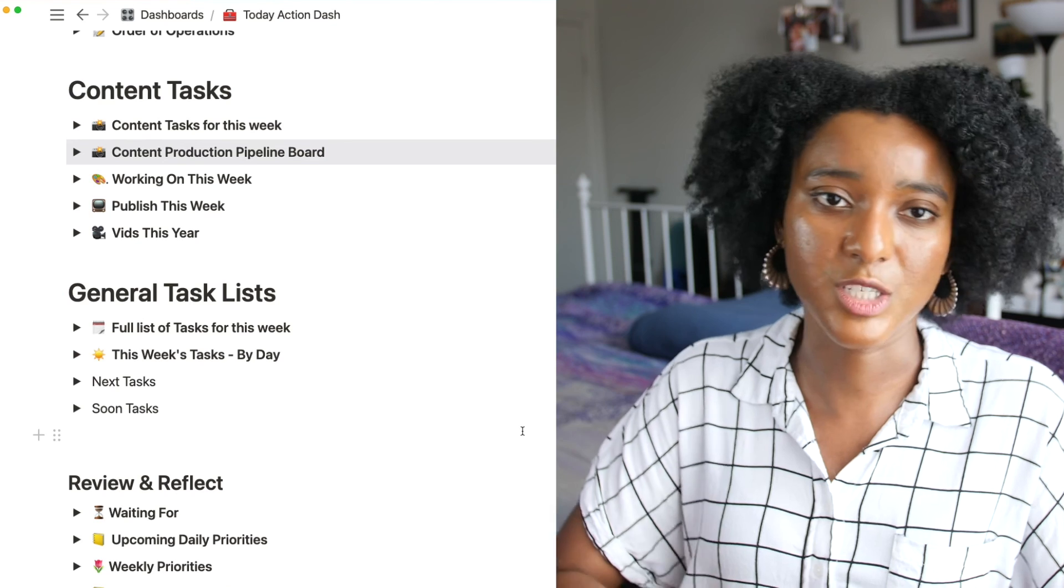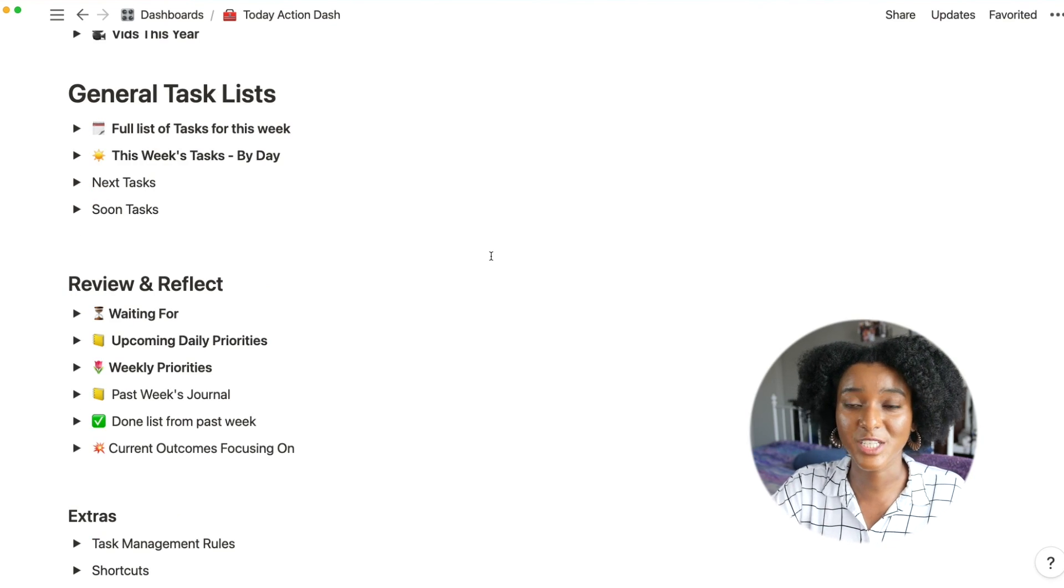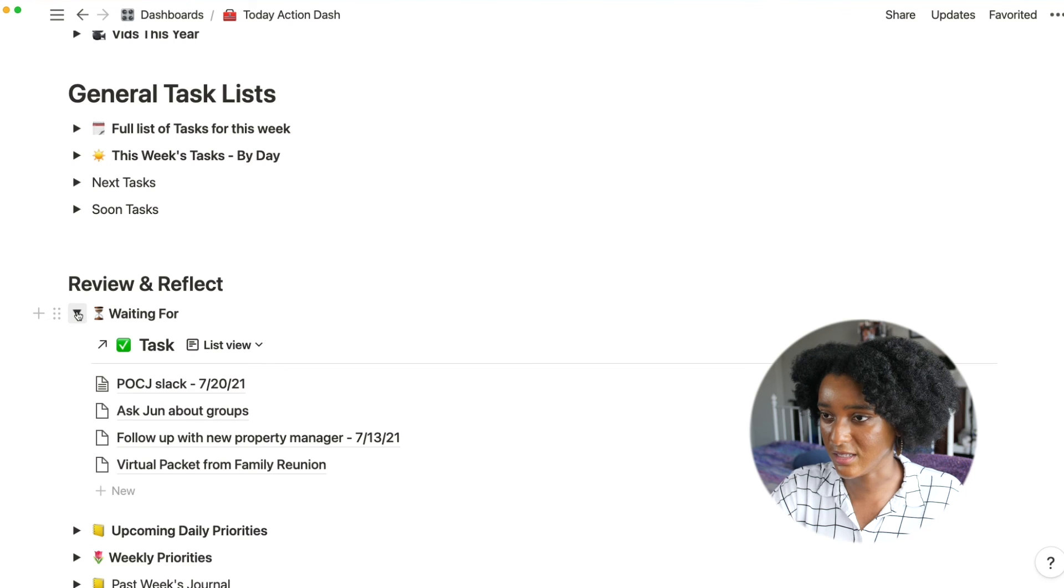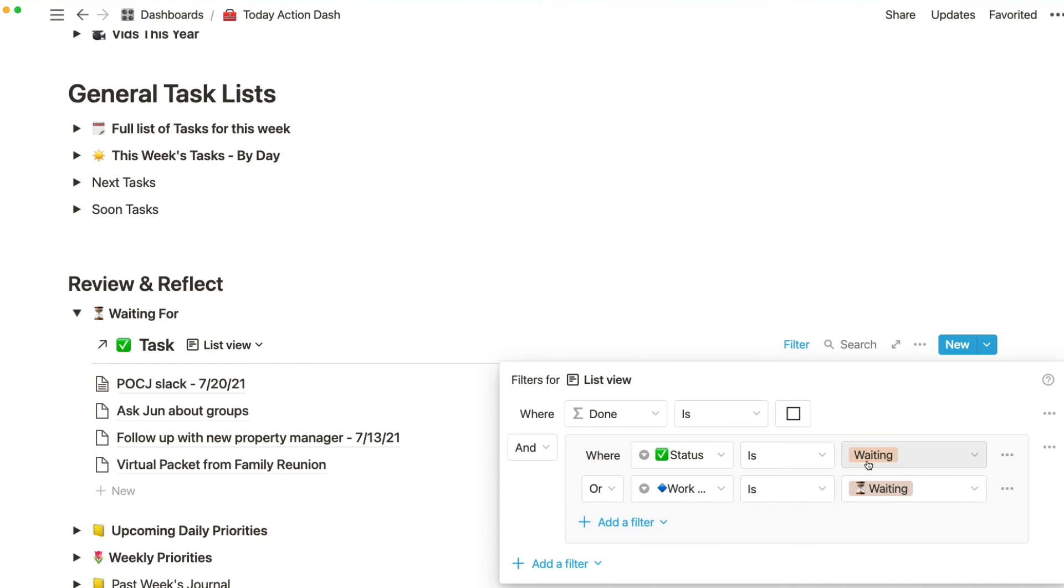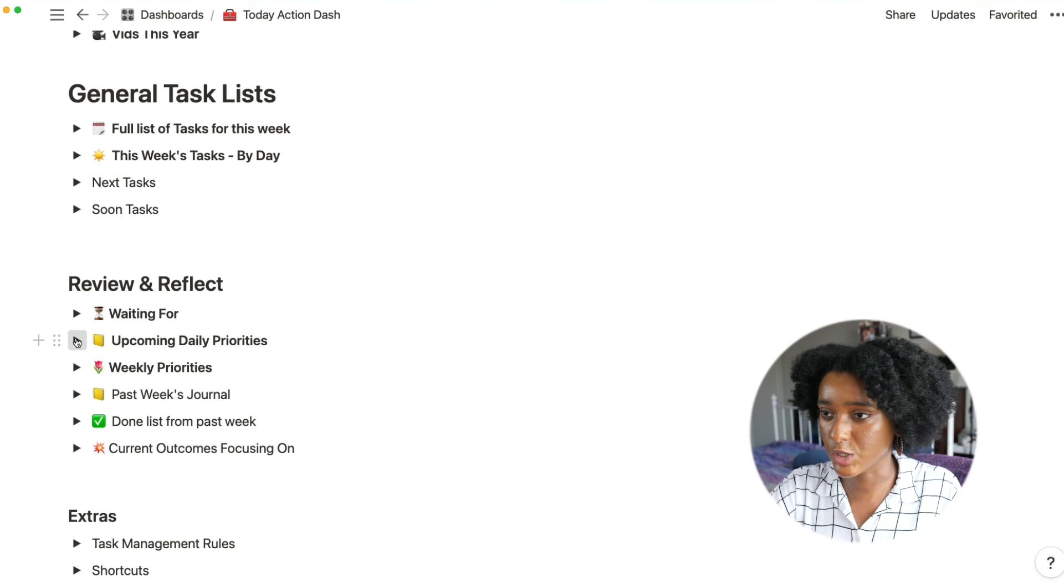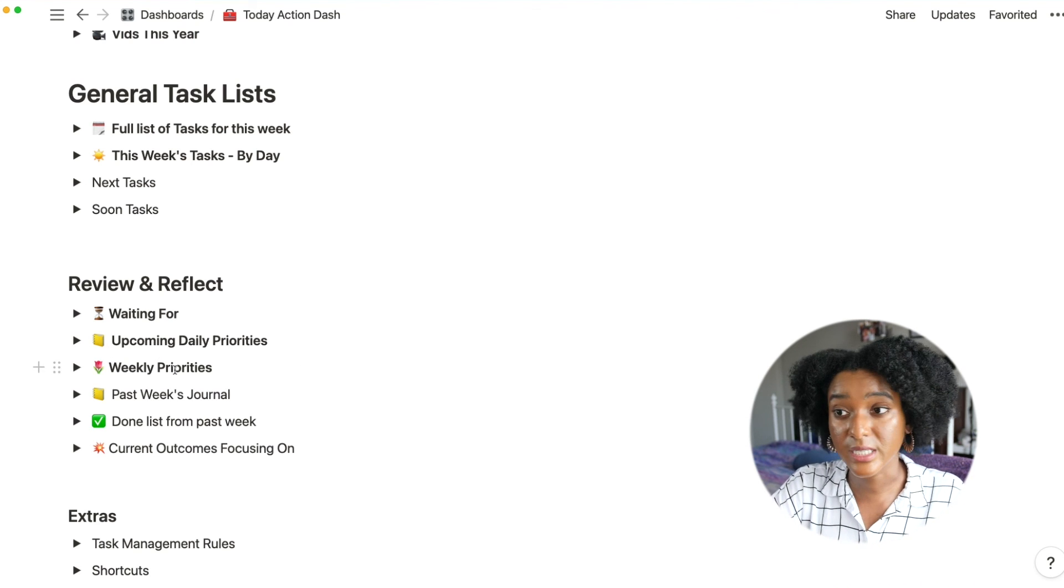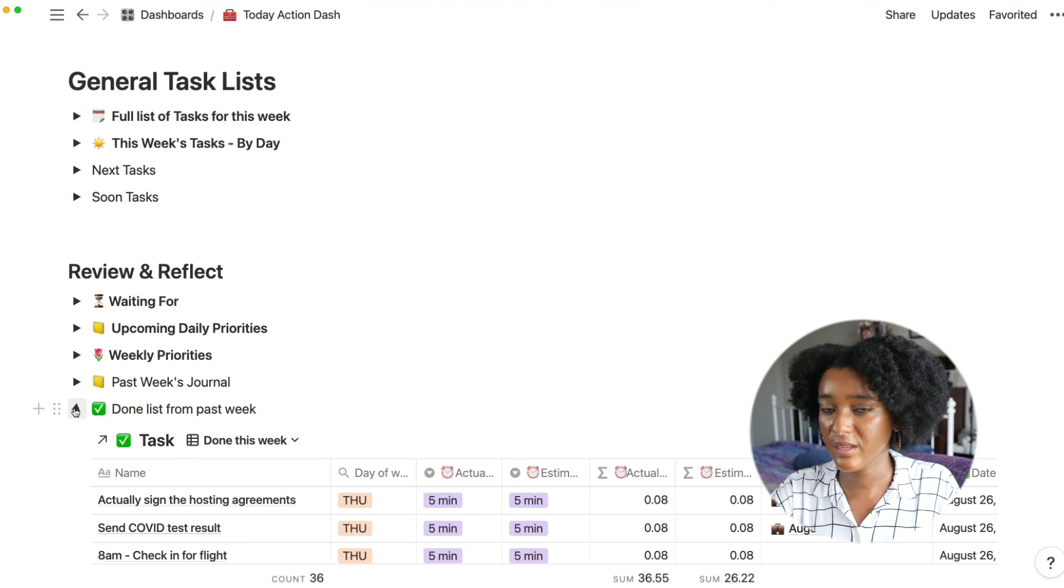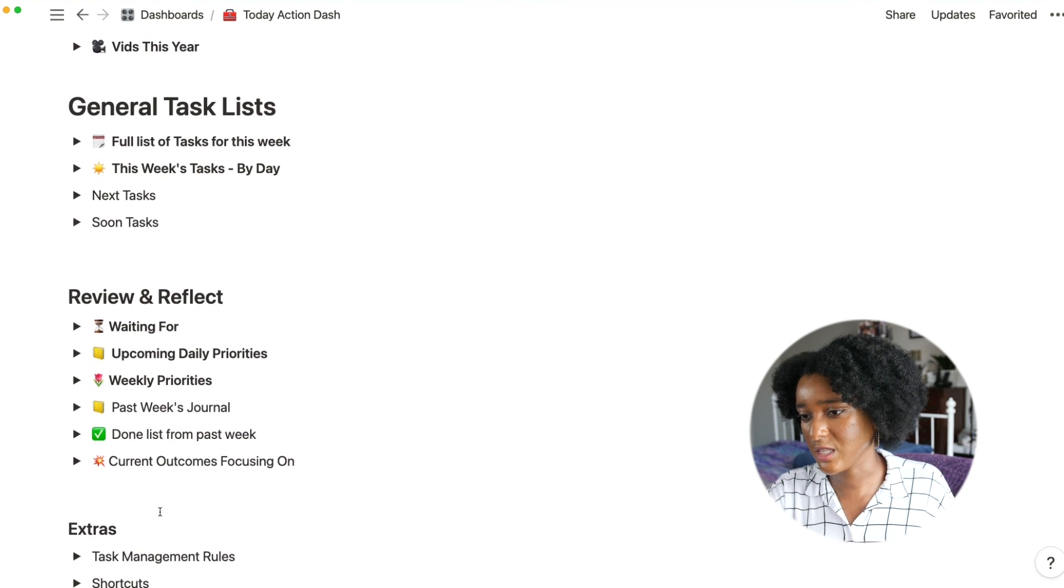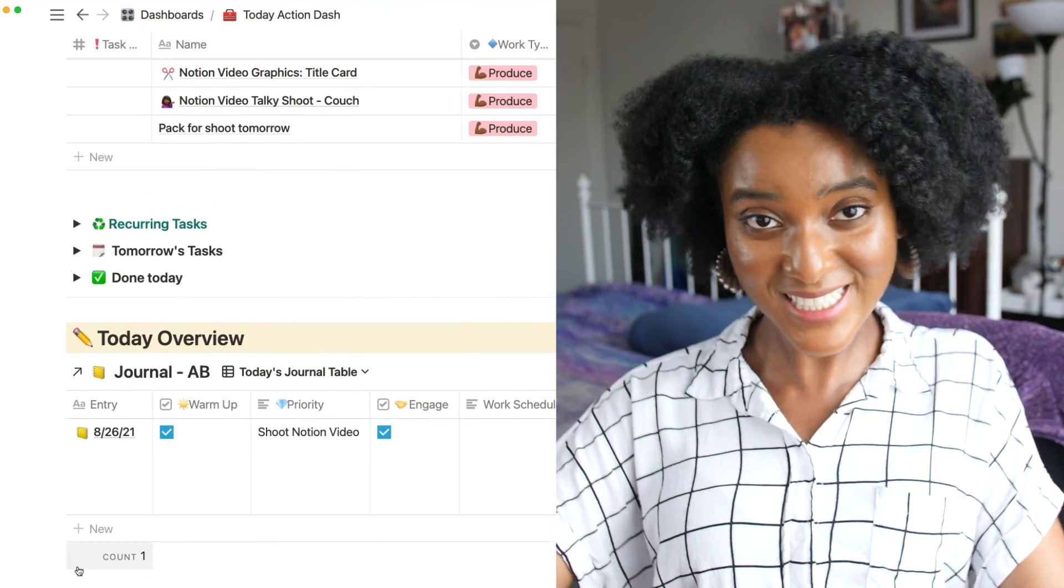And then the last part that's relevant for managing things is this review and reflect section. So the waiting for list, another David Allen getting things done tool is a version of my task list filtered for things that the status is waiting or the work type is waiting. And then I have a look at my upcoming daily priorities. If you have a daily journal, you can link that in here and just see what's coming up on your plate. Weekly priorities, similar thing. I've marked that in my sort of weekly overall page. And then a way for me to see what's done. And yeah, that's basically it. Outcomes is sort of a different situation outside of the scope of this. These extras are really notes to myself. And yeah, that's my system.